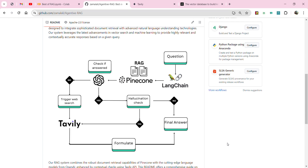Once we have search results from Tavily, we use both contexts — the vector database results and the Tavily web search results — as a combined context, give it to our model, formulate the answer, and send the final response. This is one of the most efficient RAG pipelines. It is fairly complex, but you will always get the most expected results. You can add more checks if you want — the more pipeline steps you add, the longer it takes to generate a response, but you will get more organized answers.